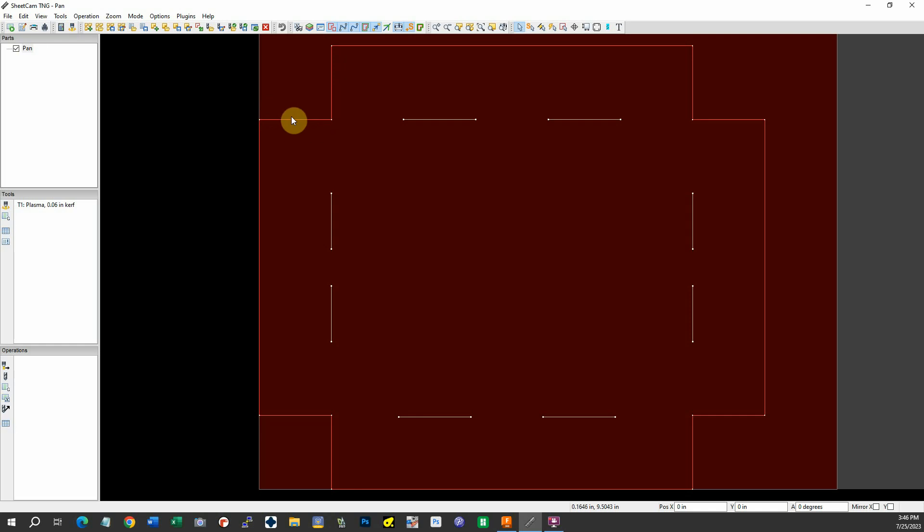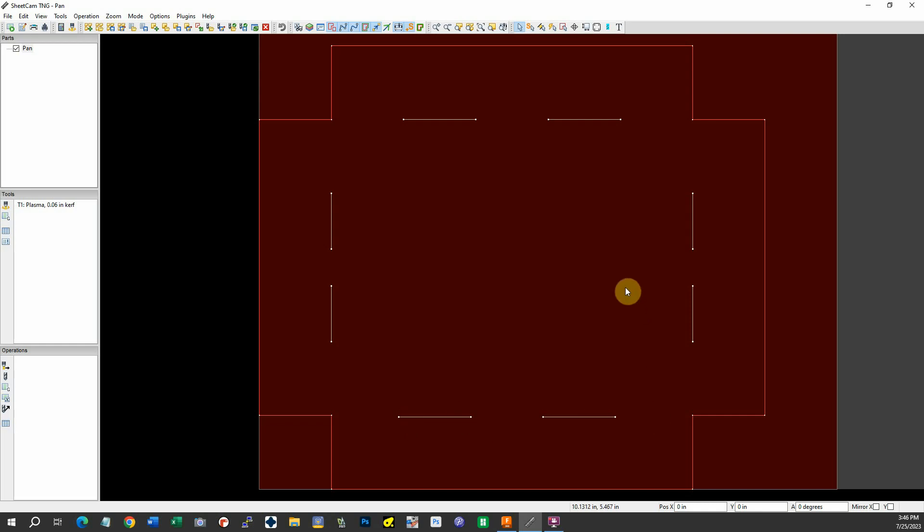And there we go. The red lines are the outer part of it, and then we have these white lines which are just single cuts. So we're all set. We can set up our operation and that sort of thing at this point. Alright, thank you.